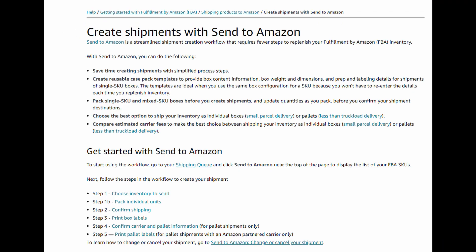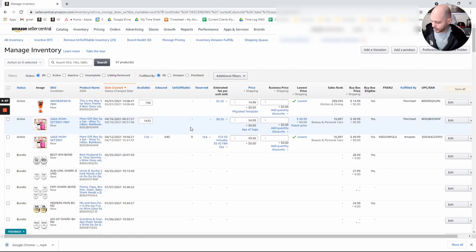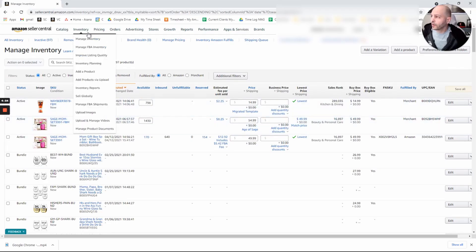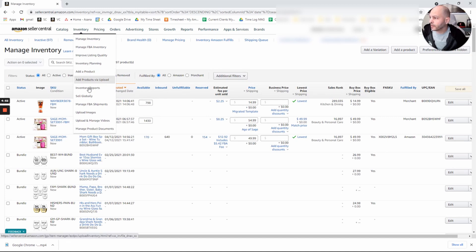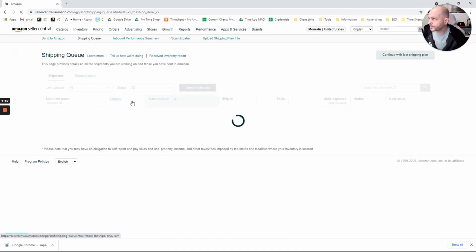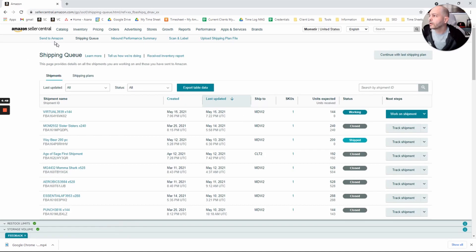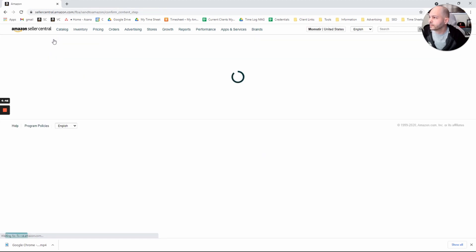So how do we use the new Send to Amazon UI? It's not that bad actually. We'll go into Inventory, Manage FBA Shipments. And on the top left here, click Send to Amazon.